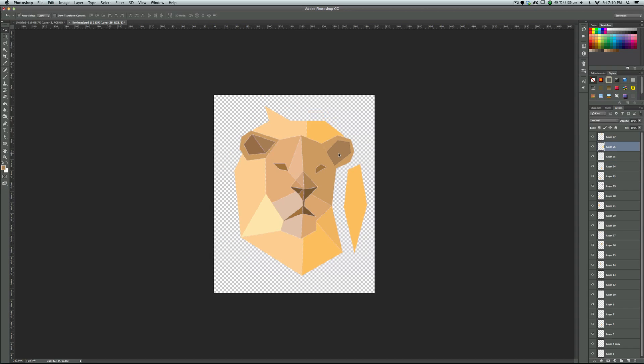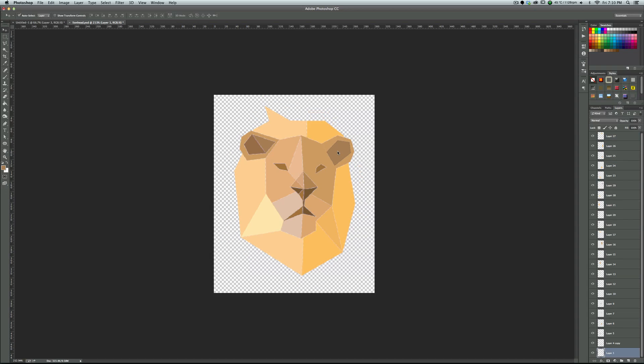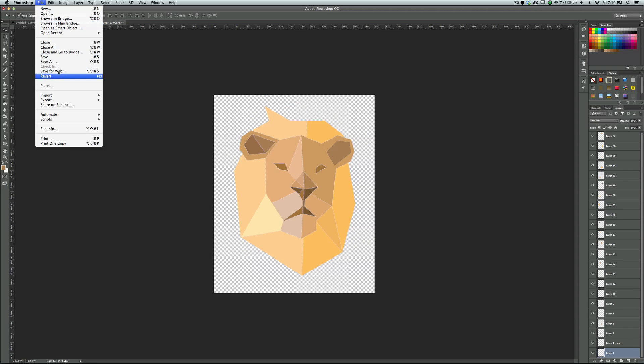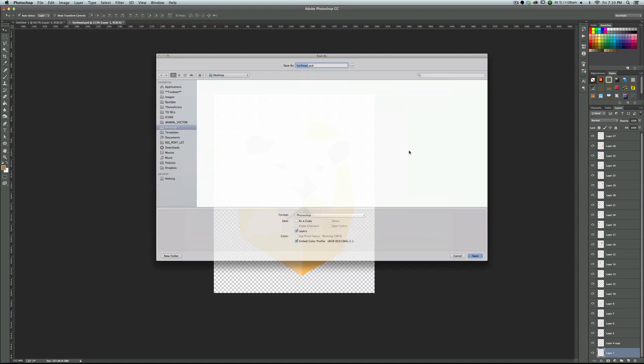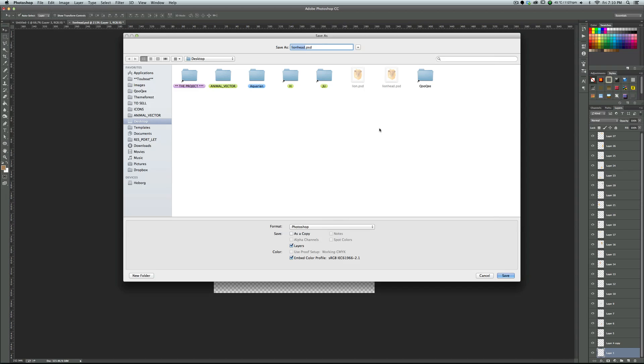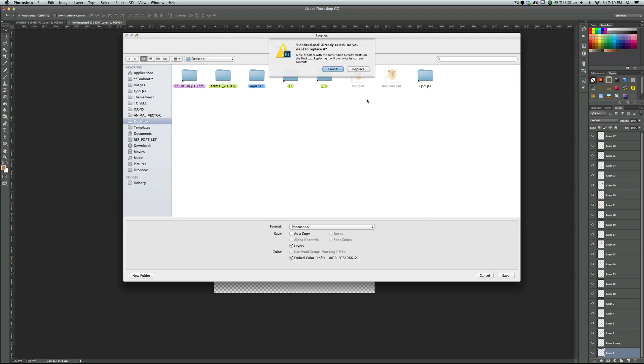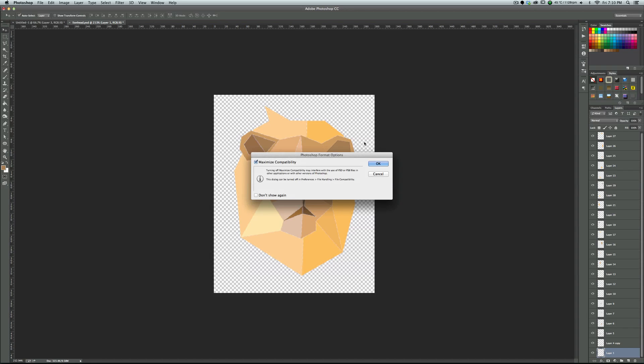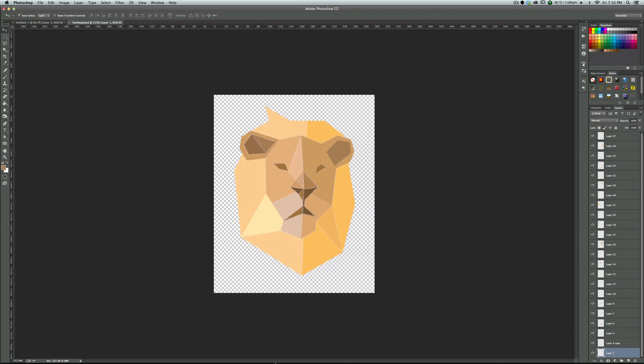Now let's go to file, save as, save it as a PSD file. I think I did it before, yes lion head. And make sure that you have this layers option checked. So it will save all the layers you have. Replace.